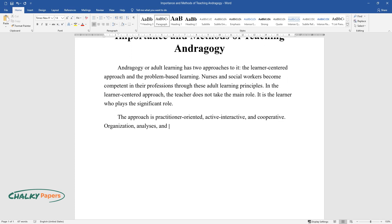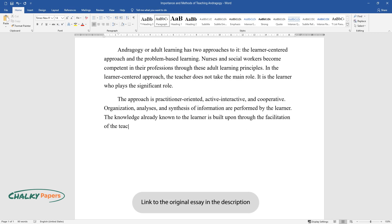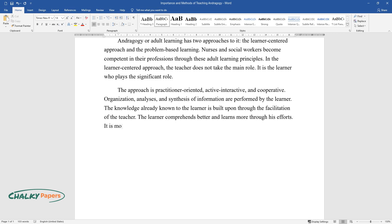Organization, analysis, and synthesis of information are performed by the learner. The knowledge already known to the learner is built upon through the facilitation of the teacher. The learner comprehends better and learns more through his efforts. It is more of a cooperative and creative learning.